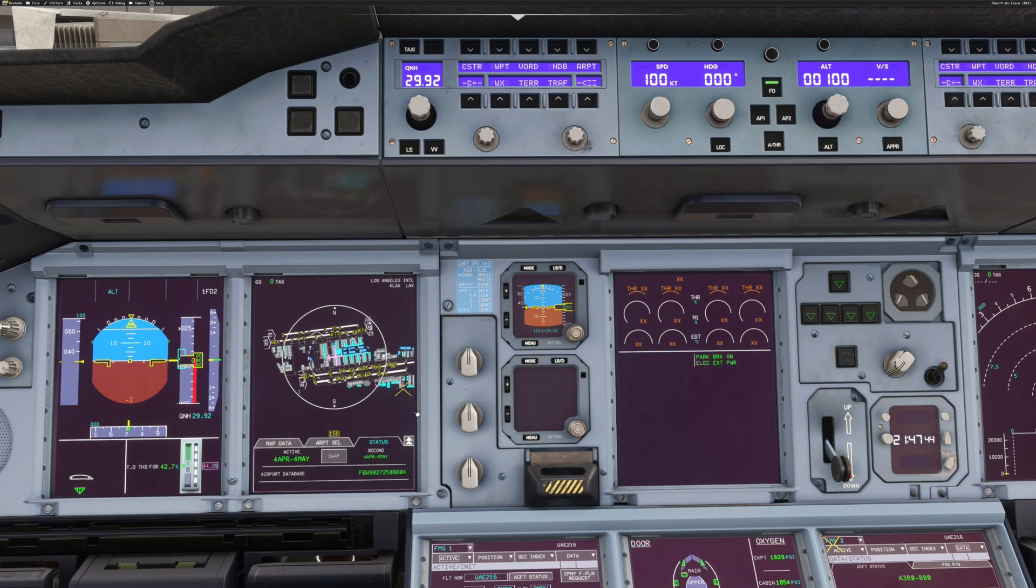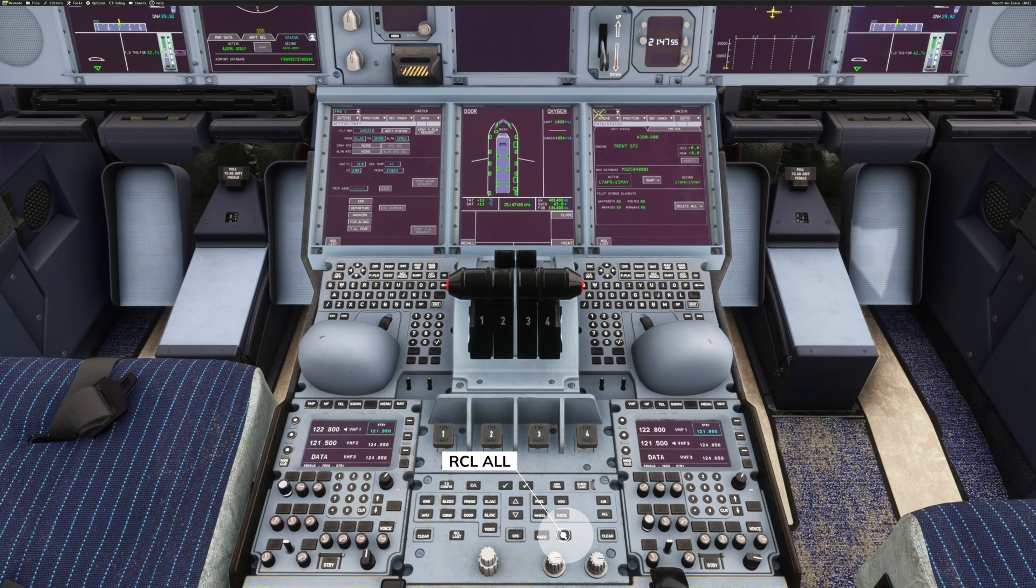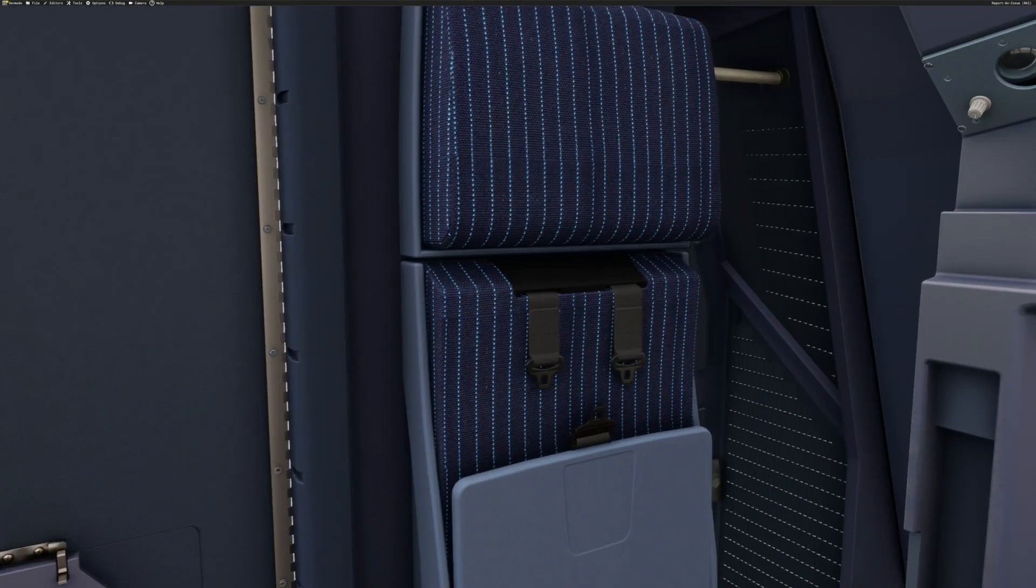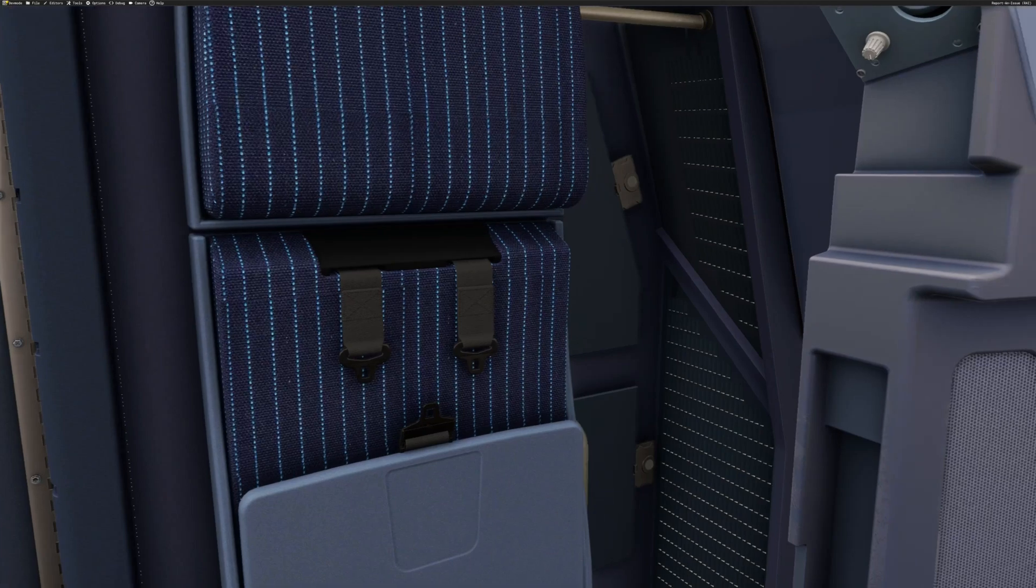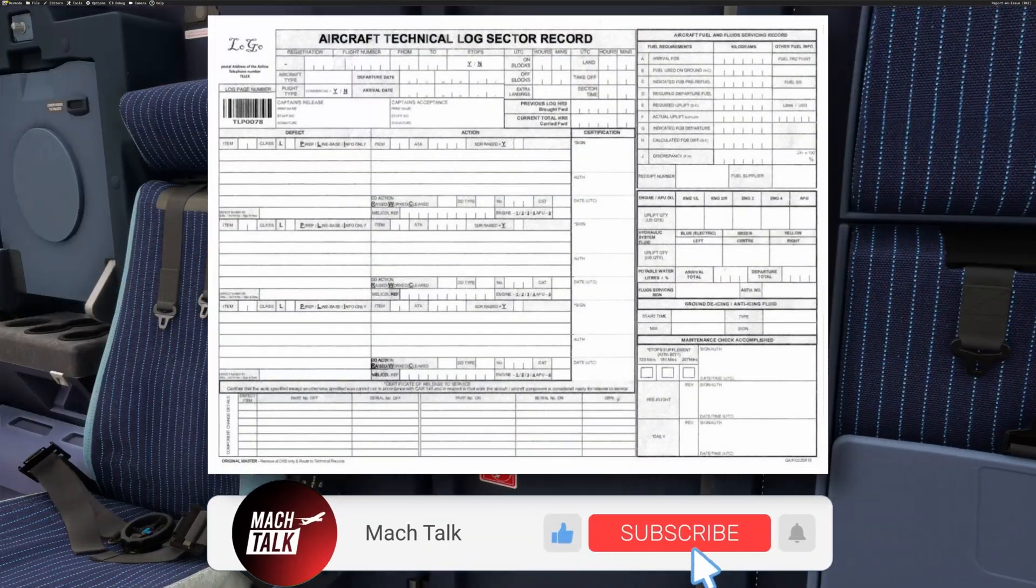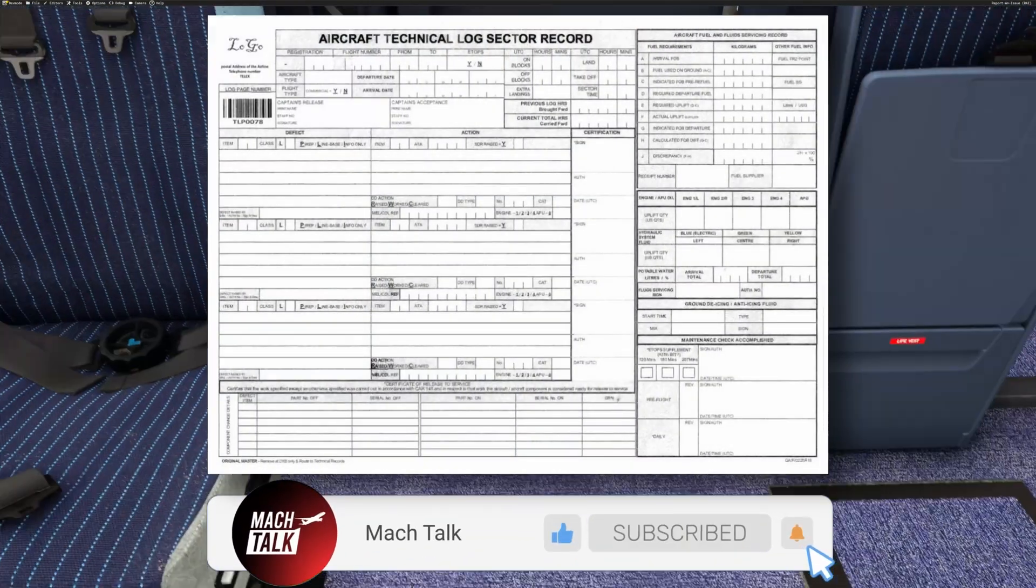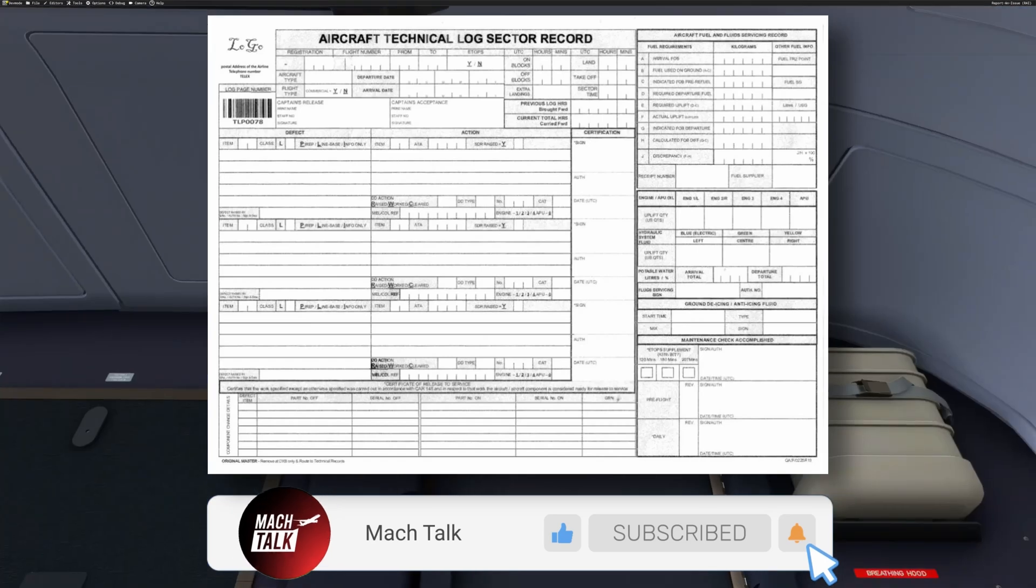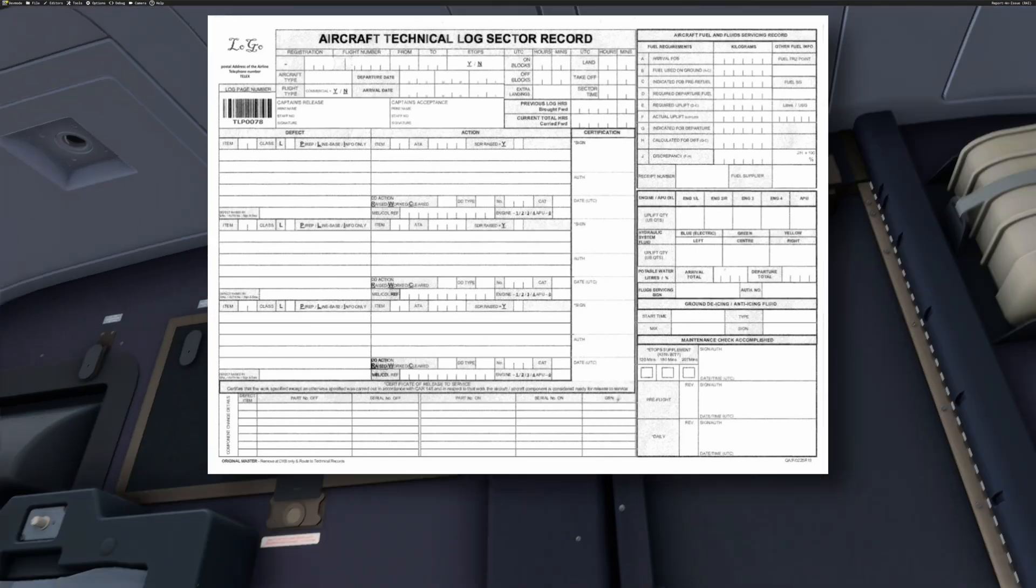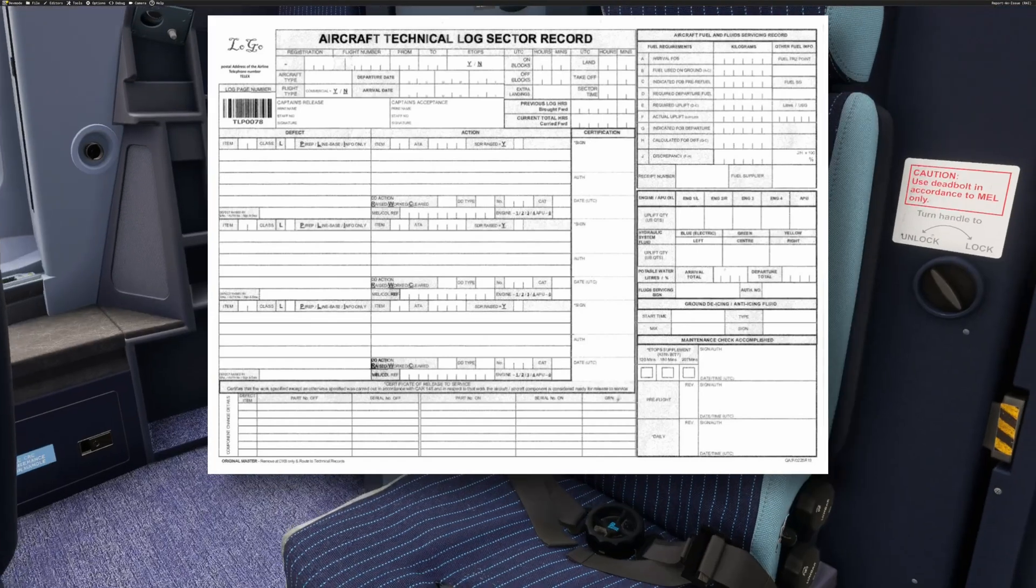For aircraft acceptance, we'll hold the recall key. That reveals any latent faults that may have been cancelled or hidden by the previous crew. Then we'll have a look in the actual aircraft tech log for any system failures, especially those that have a performance impact, as we'll shortly be calculating the takeoff performance.